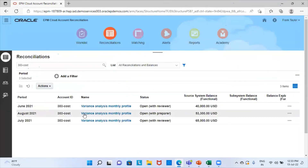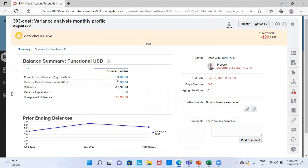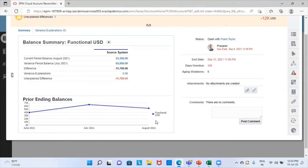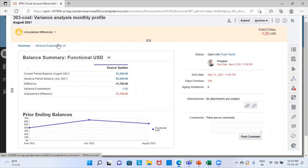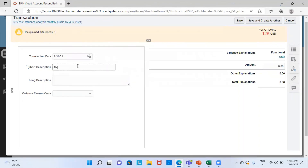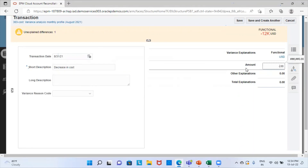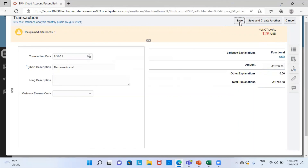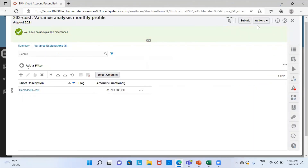Now I will go to the August period. As you can see, the cost has decreased. From July it was 65,000 and in August it has become 53,300, so it has reduced by 11,700. As you can see, from June it is increasing and from July it is decreasing to August — we can see these three periods simultaneously. I am going to provide the explanations. I have no unexplained differences now. I am going to submit this reconciliation.